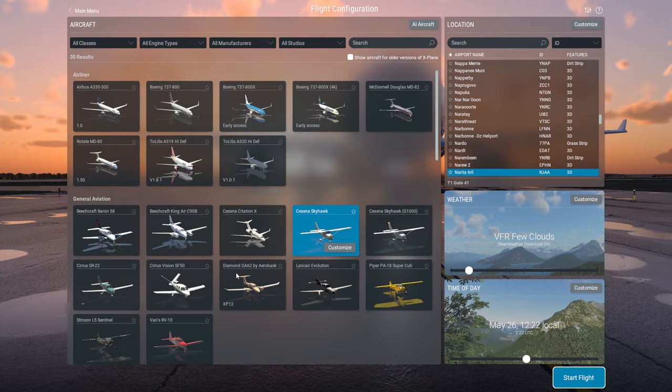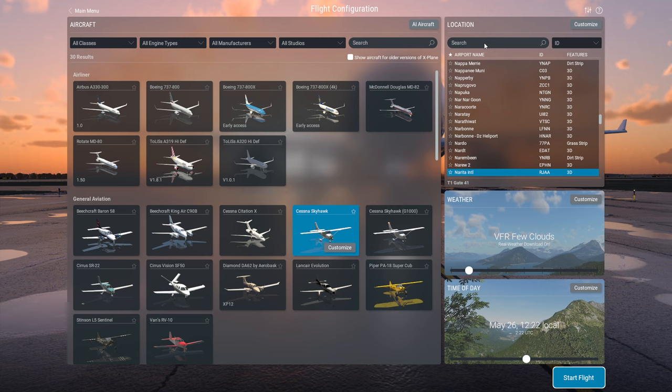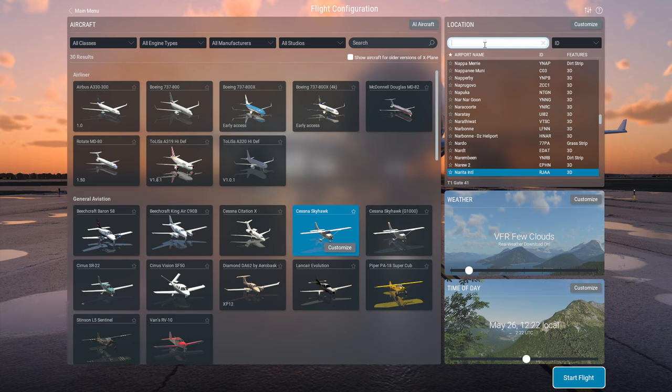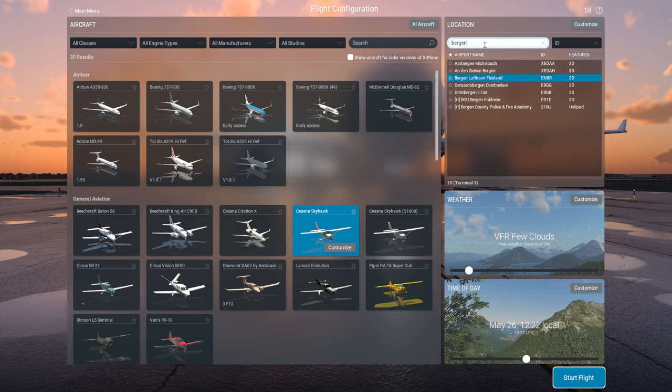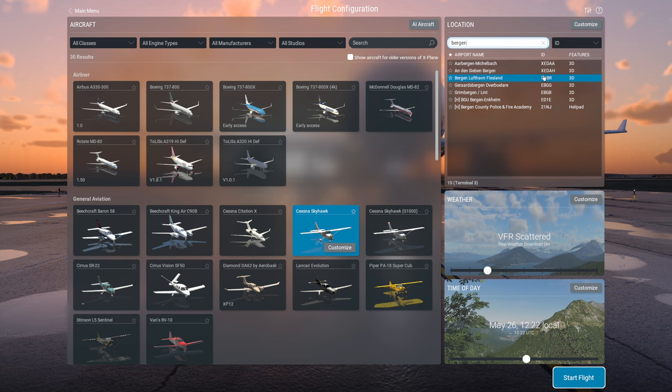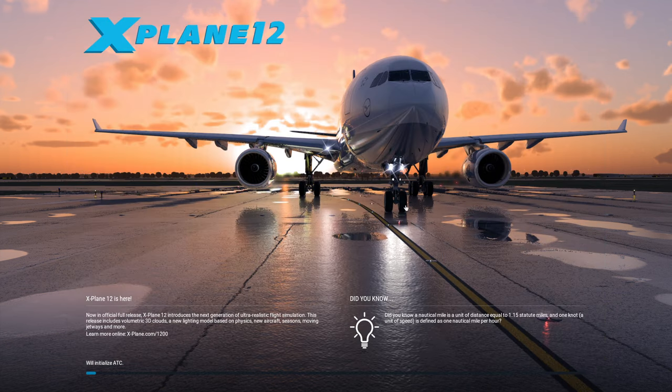New flight. Remember to choose an airport belonging to the package you have downloaded, else it won't work. So I've got Europe, so I will go to a new airport. For example, Bergen in Norway. And I picked the Cessna and start a flight.